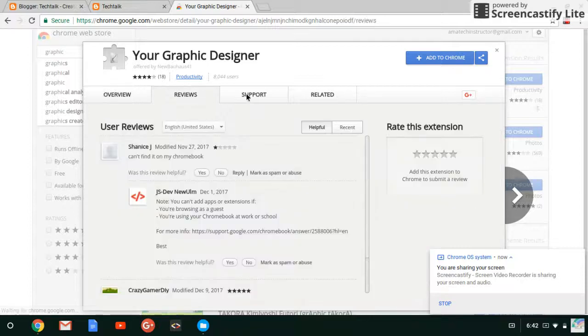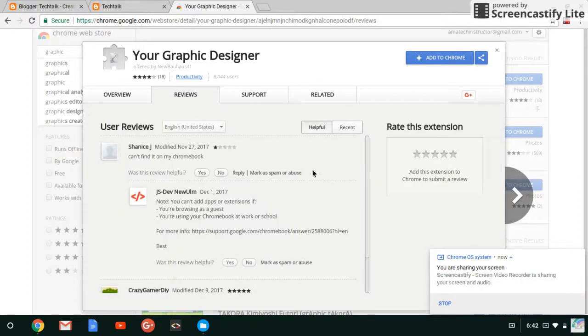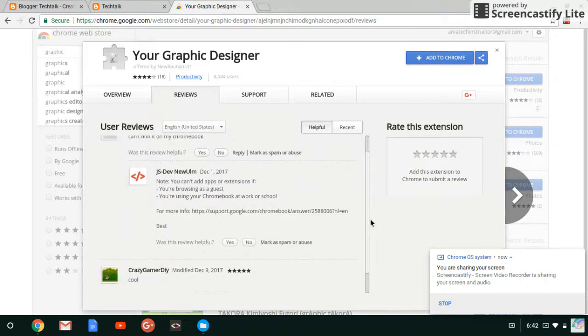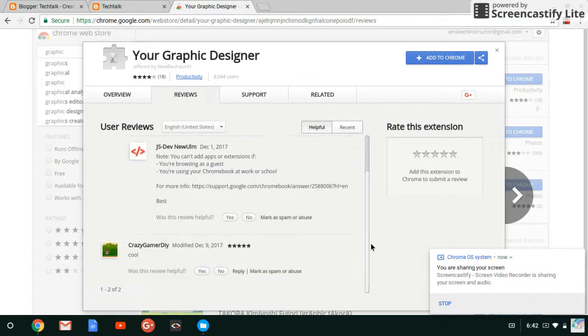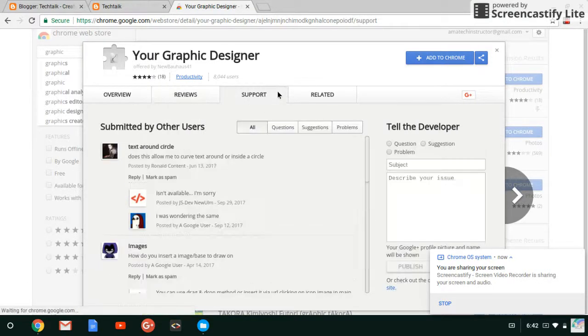And more also, you can also check reviews of other people, which is actually a good way to know a good application, how it's working and if it's going to be okay for you. And then you can check support also to see how it's going.